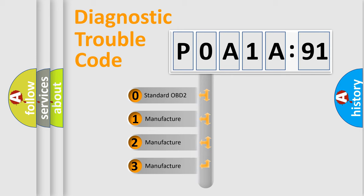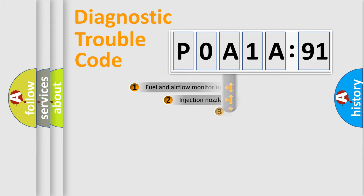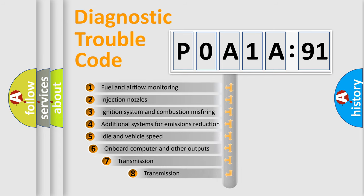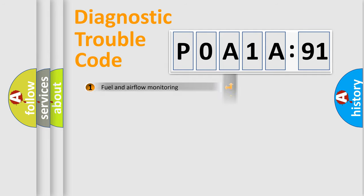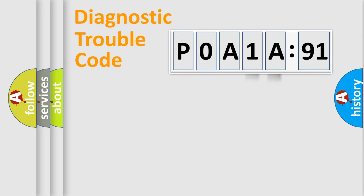If the second character is expressed as zero, it is a standardized error. In the case of numbers 1, 2, or 3, it is a more prestigious expression of the car-specific error. The third character specifies a subset of errors. The distribution shown is valid only for the standardized DTC code. Only the last two characters define the specific fault of the group.